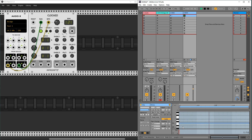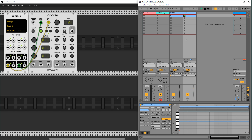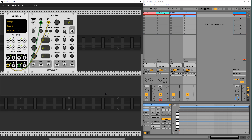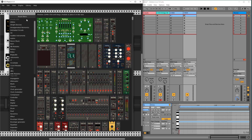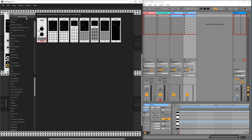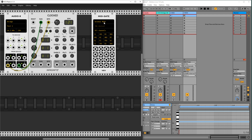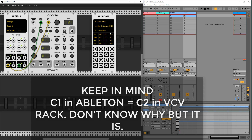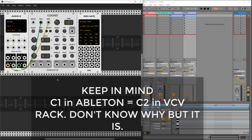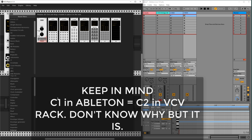Let's create C1 and Cb1 notes per each track and add a MIDI gate module to VCV Rack. Choose Loop B1 in the device list. Please note that C2 in VCV Rack is C1 in Ableton Live — I'm not sure why that is.